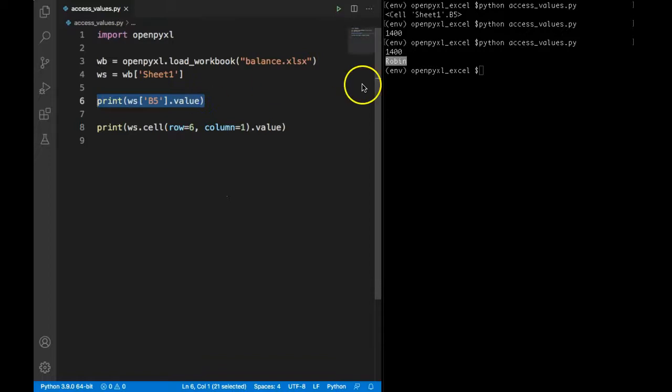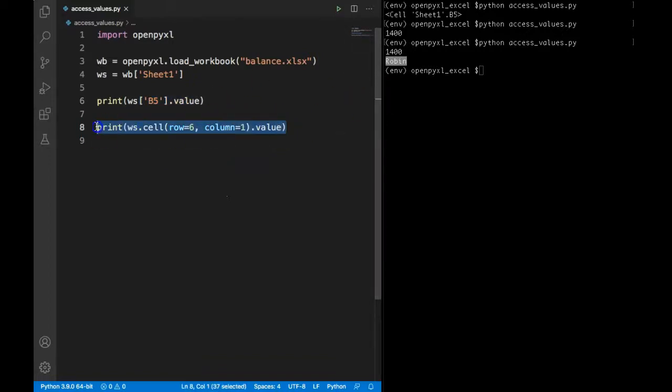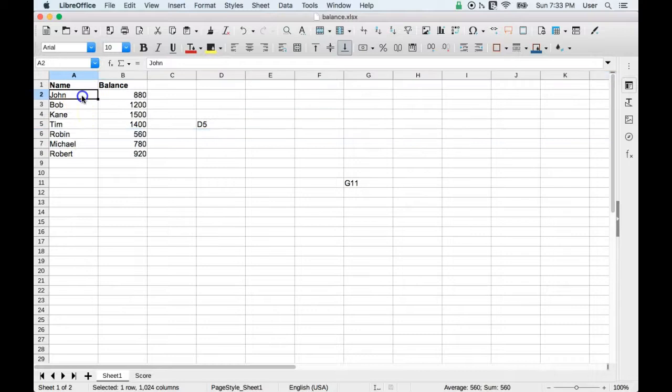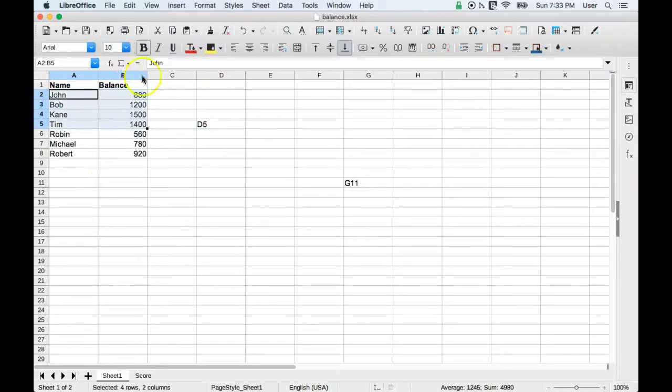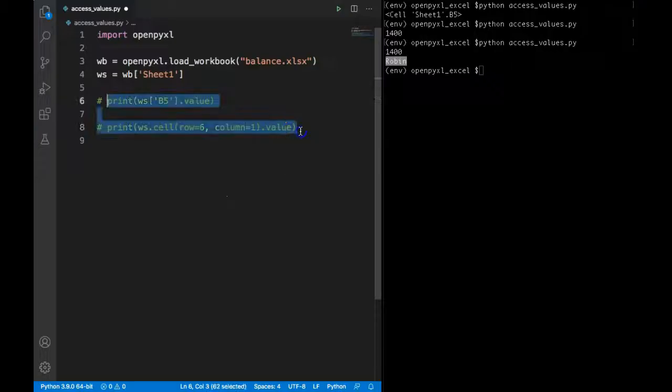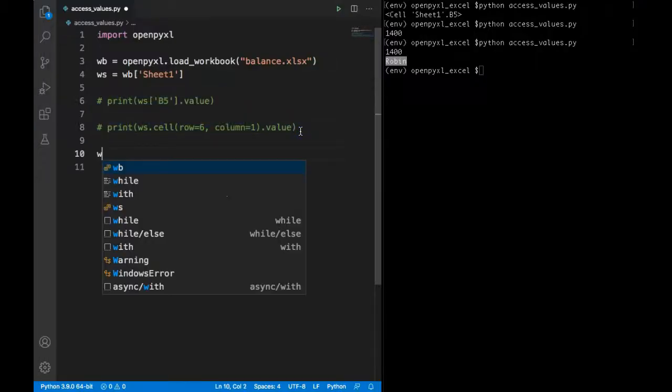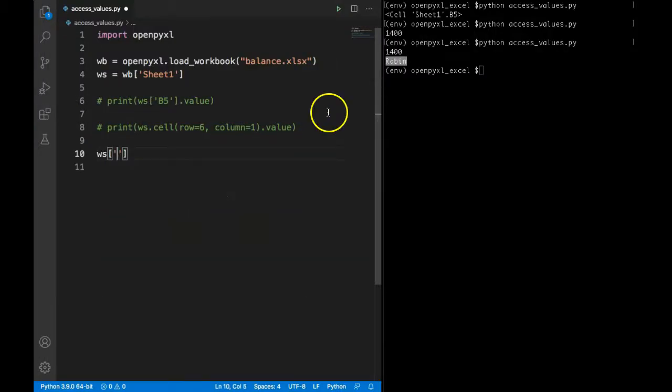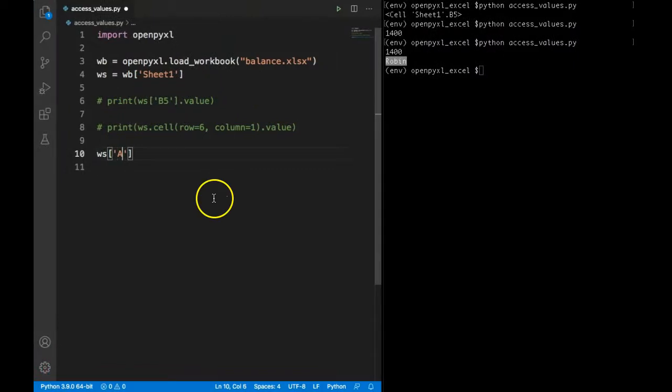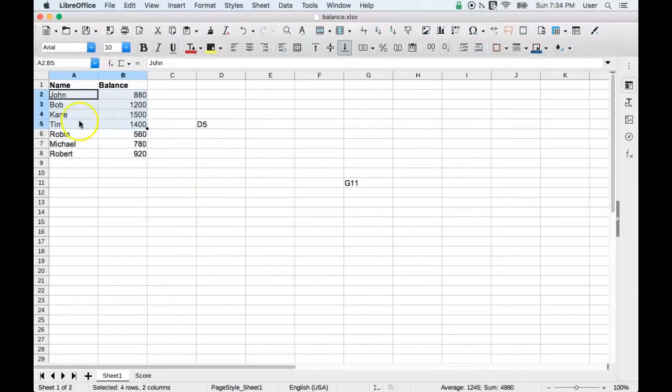Now there is another option. We can also extract particular range of values. So let's say we want to extract first two columns. We want to extract start from John his balance, Bob his balance and so on till Tim and his balance. To do that we simply need to pass the cell location using the column. So here we want to start at John, so John is in A2 location, and it needs to end at this B5.